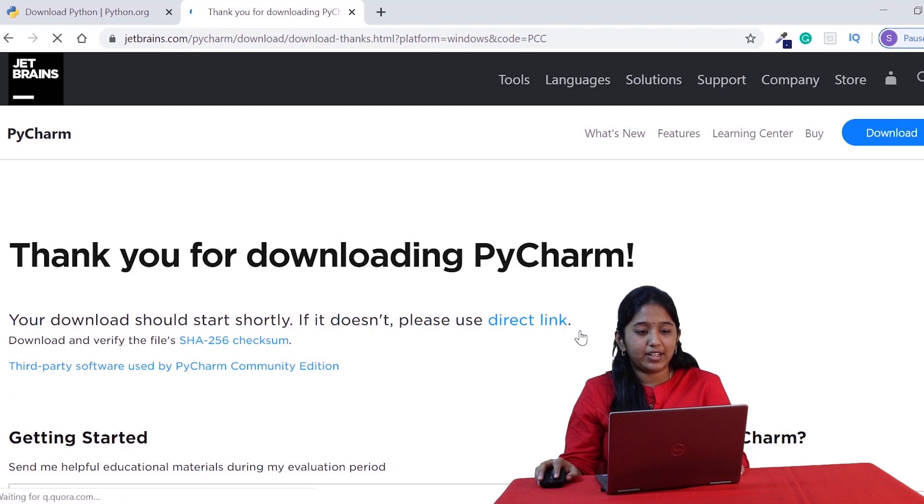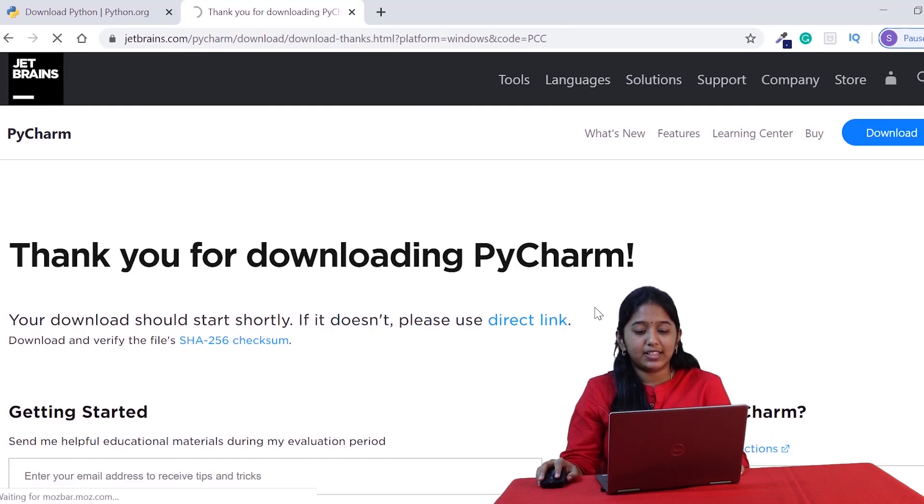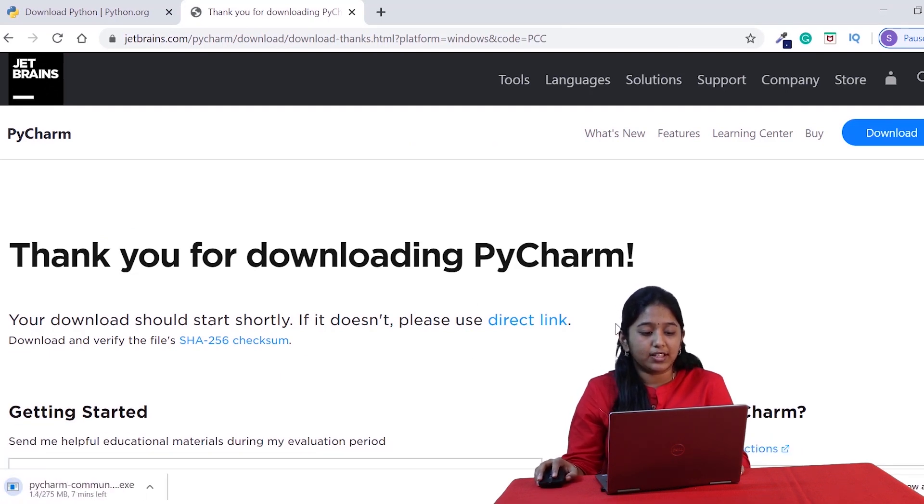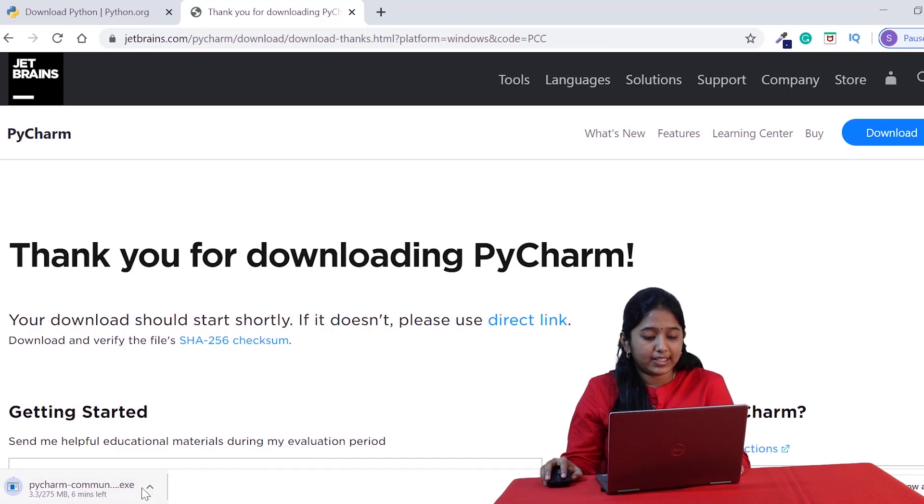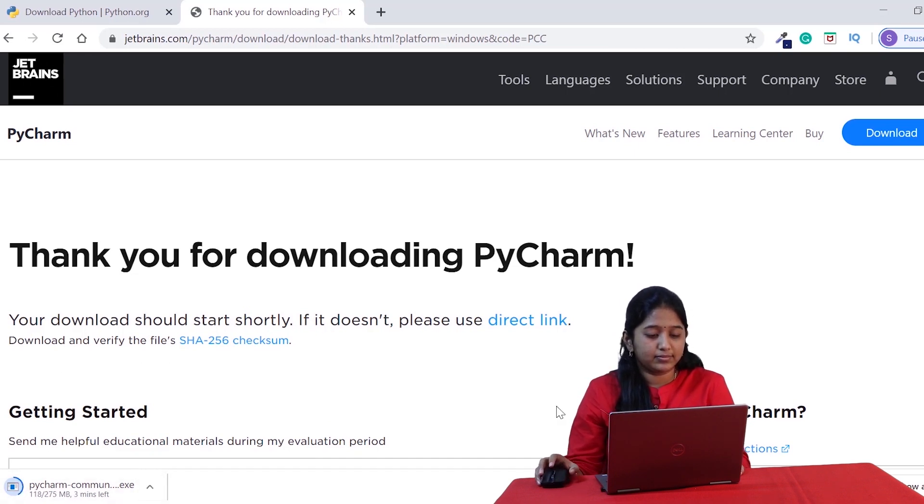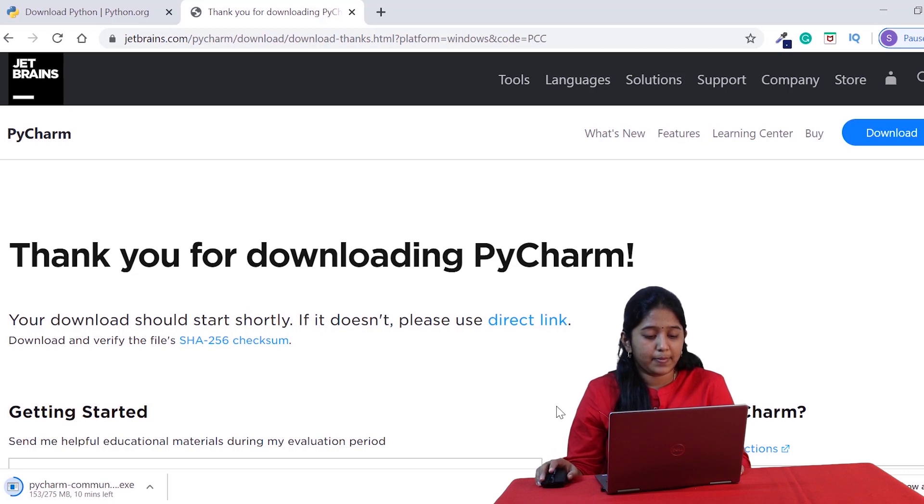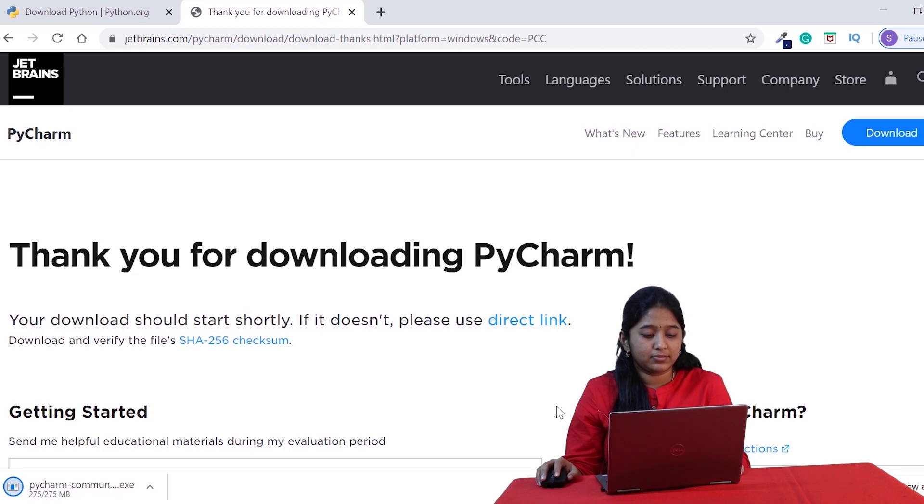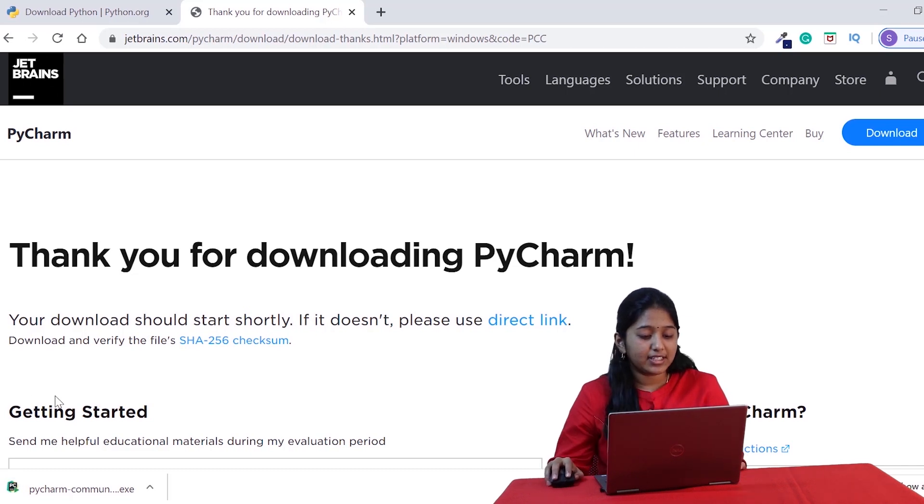If the download hasn't begun, you can click on this direct link and start downloading. Normally, the download will automatically start. Now that it is downloaded, we need to install it.